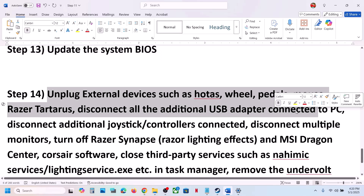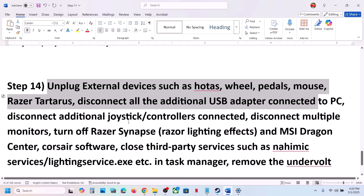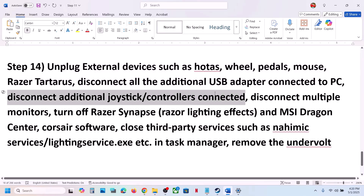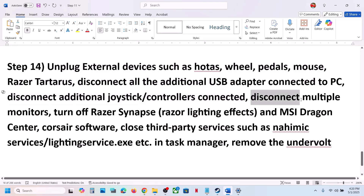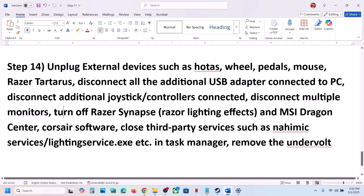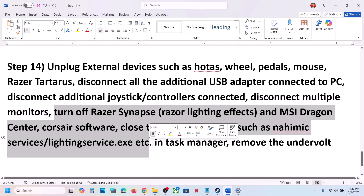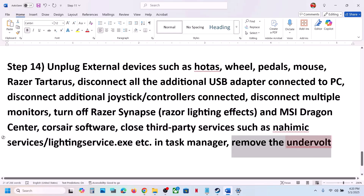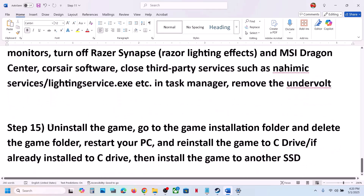The next step is to unplug all external devices. Disconnect any racing wheels, pedals, USB adapters, extra controllers, or multiple monitors. Try launching the game on a single monitor. Close any third-party applications or services. If you have an underlay 3D program, remove it and then launch the game.